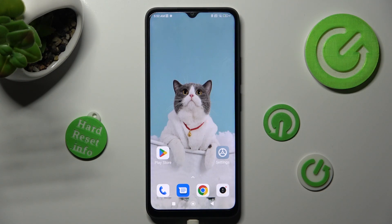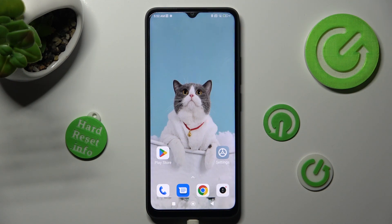Hi, in front of me is the Xiaomi Redmi 12C, and today I would like to show you how you can change the theme of this Xiaomi.